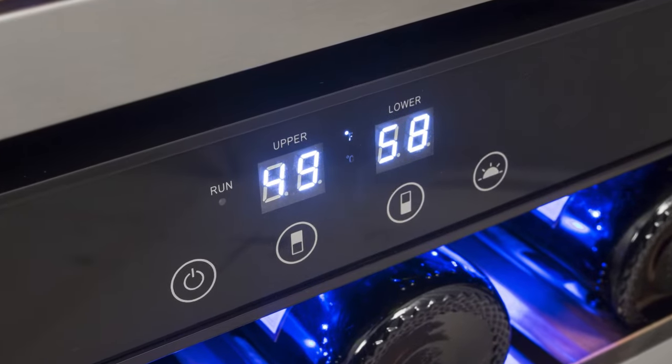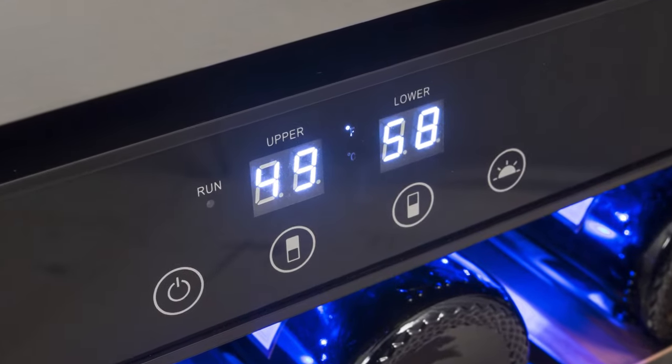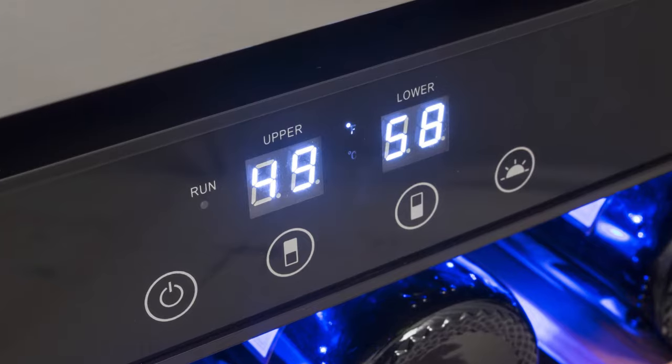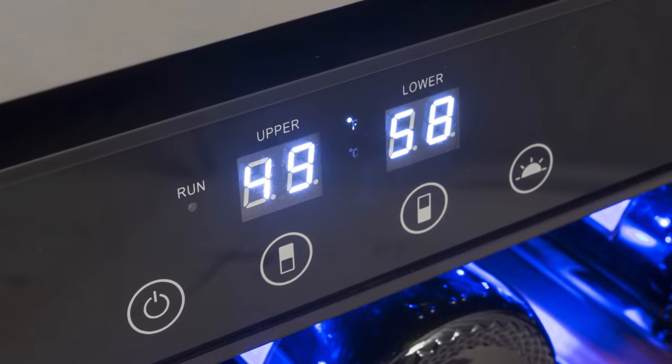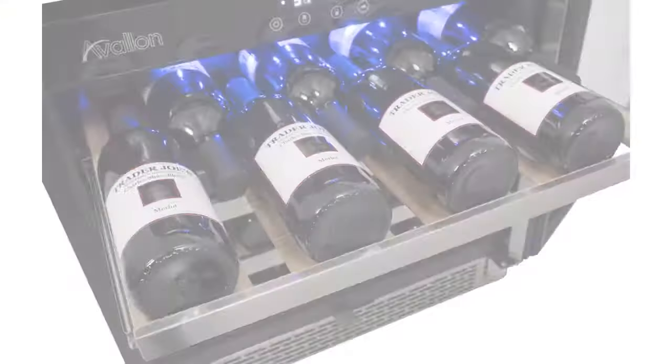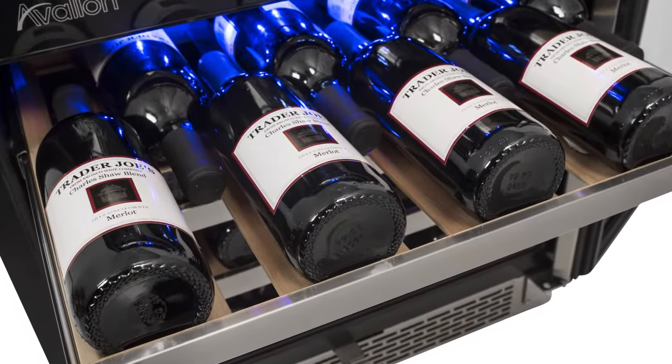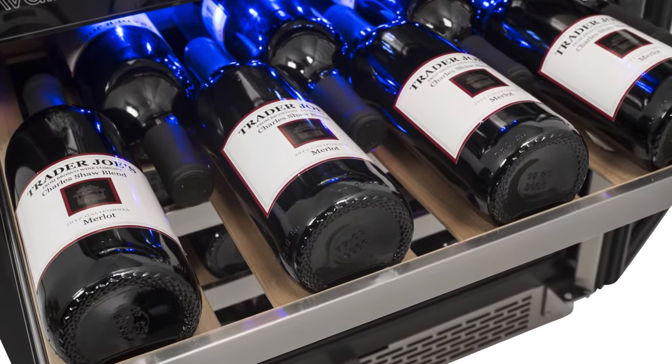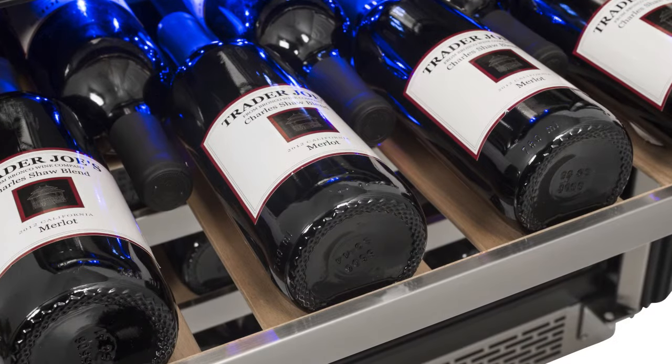Each temperature zone is independently cooled and controlled, allowing you to store various wine varietals at their different storing temperatures. The convenient roll-out shelves glide out smoothly, allowing you to load and select your wines with ease.